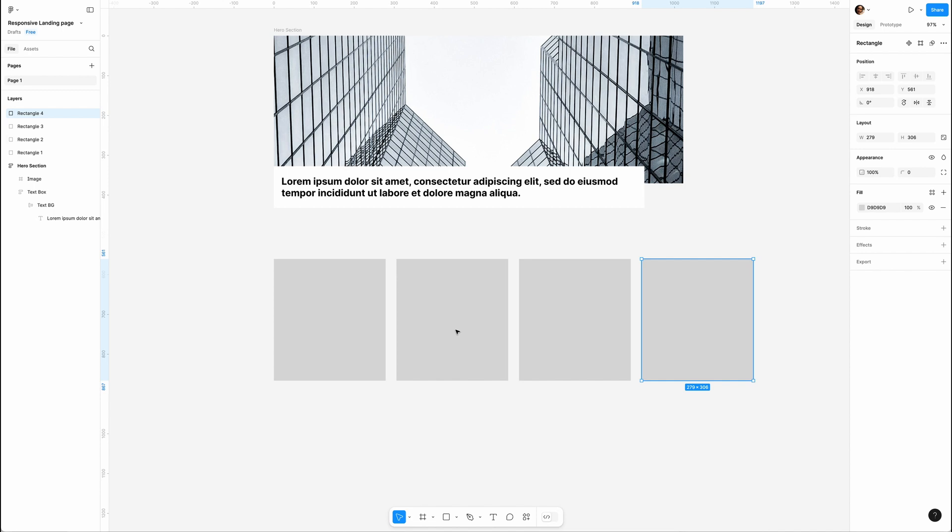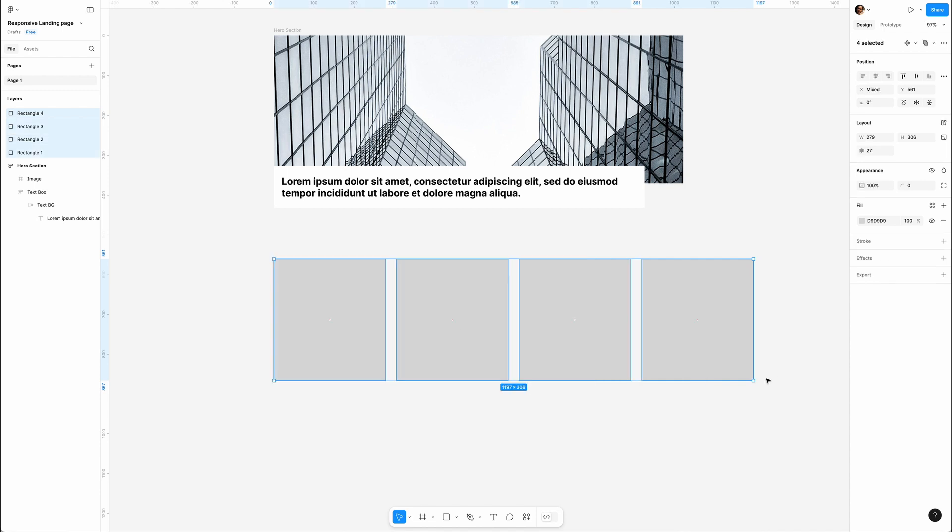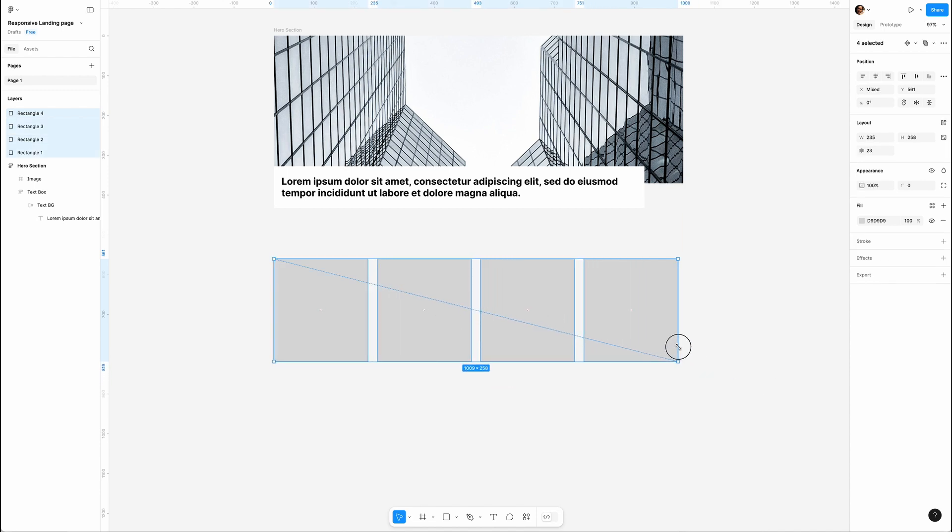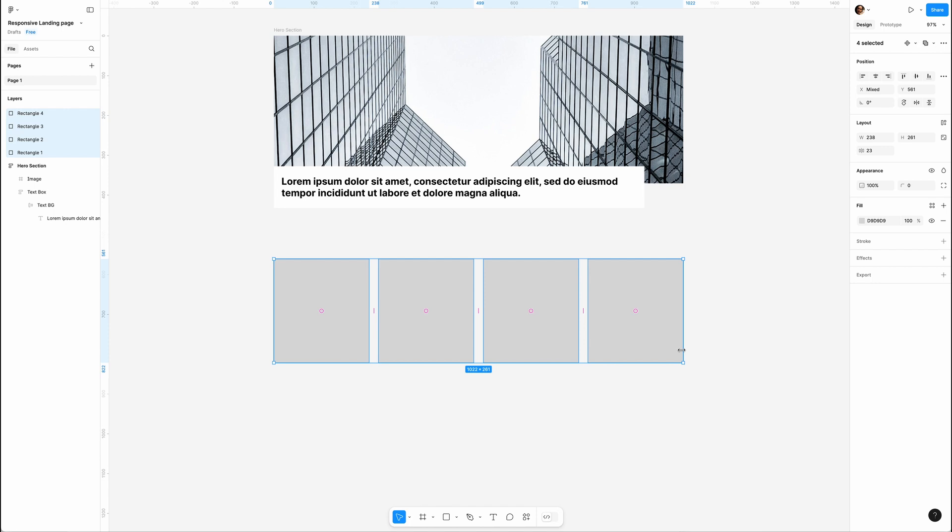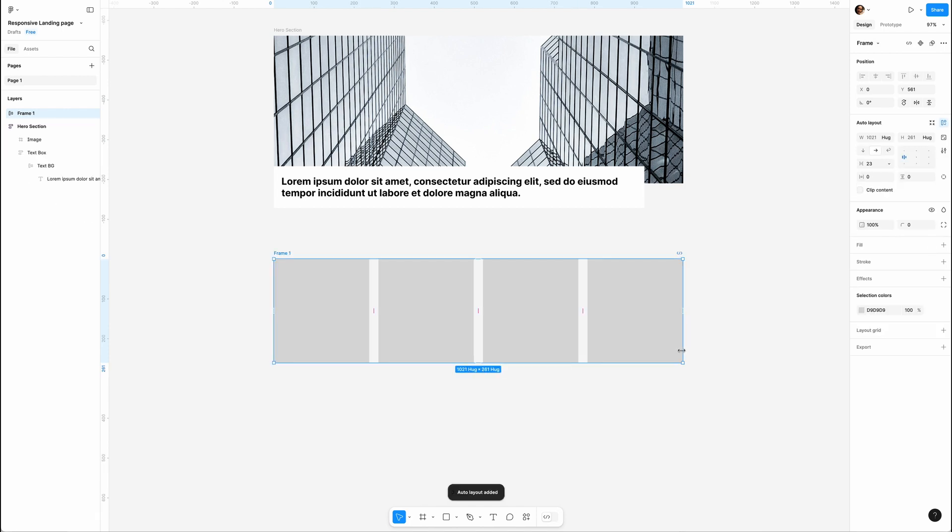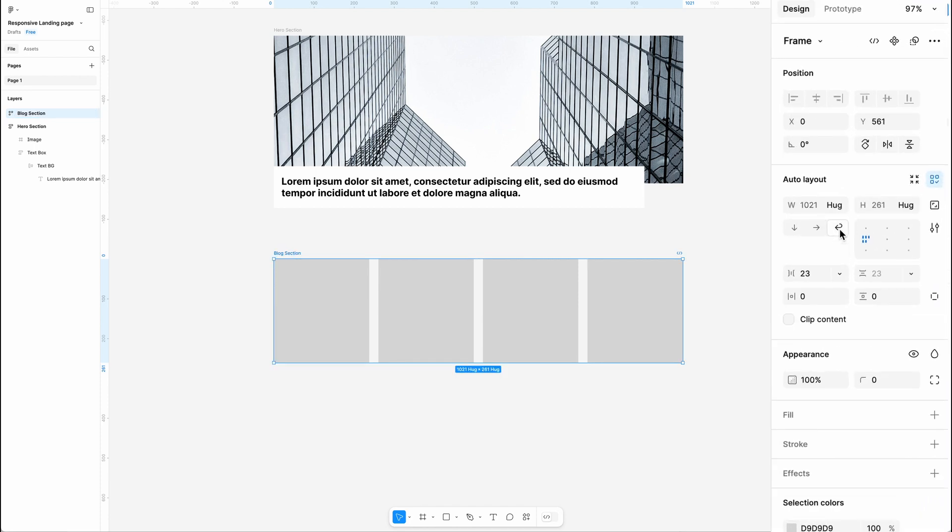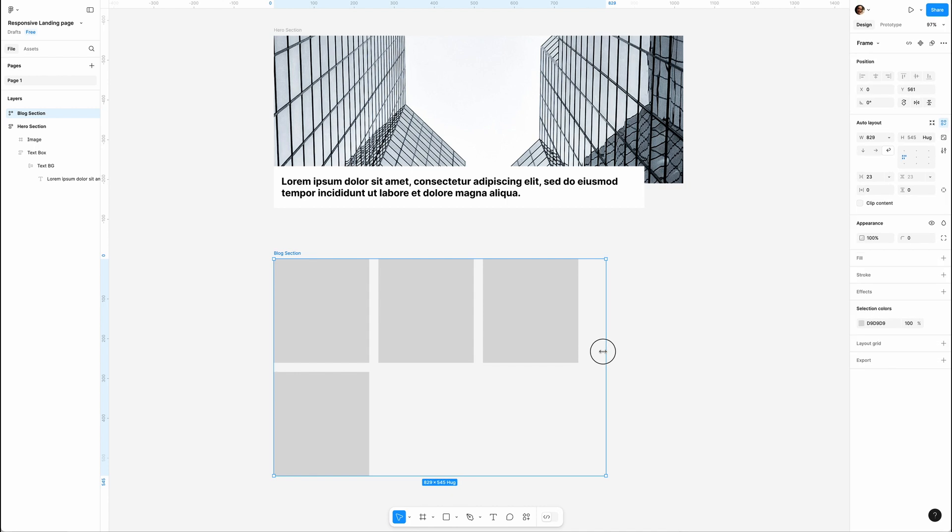I'm gonna draw a rectangle and duplicate it four times. Let's select all, shrink them a bit - looking good. Then hit Shift+A for auto layout. Let's rename it Block Section and set the alignment to Wrap.